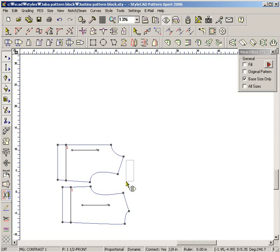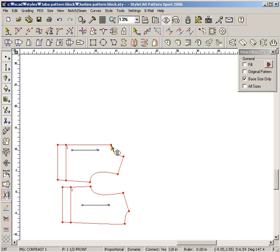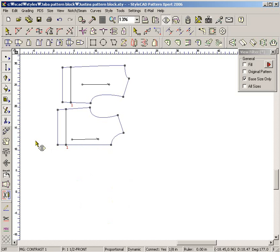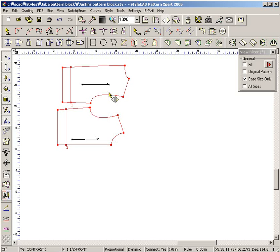Select patterns with the CTRL key down. With the flip line tool, drag a flip reference line. Pressing the SHIFT key during dragging locks the line angle to a 45-degree increment.